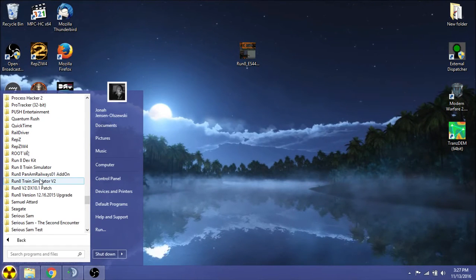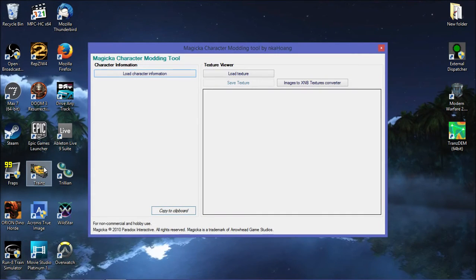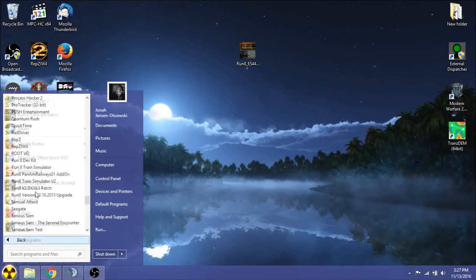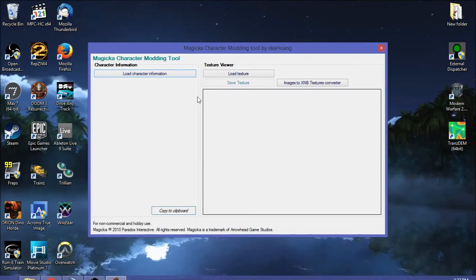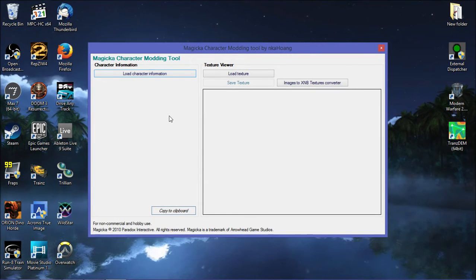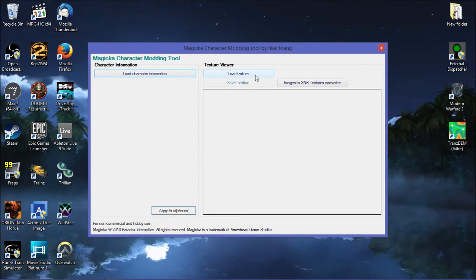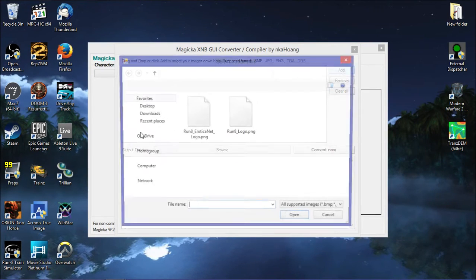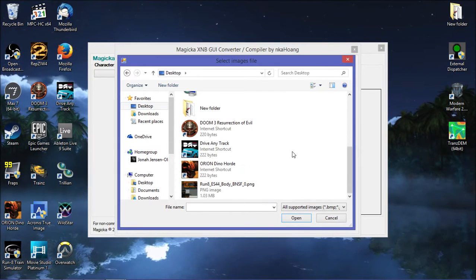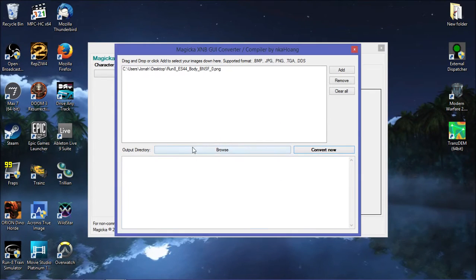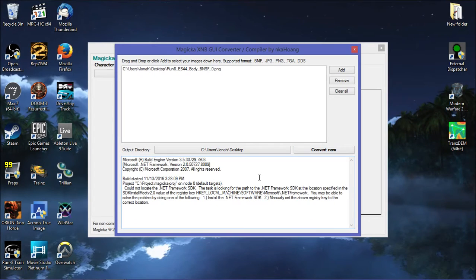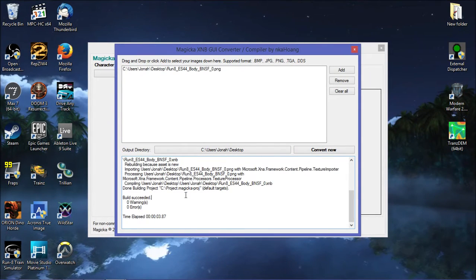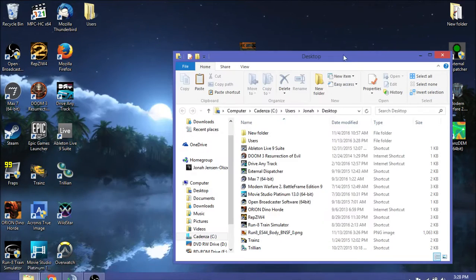We're going to go to Run8 dev kit. Magicka Importer. Again, Magicka Importer has to be running as administrator. Otherwise, it doesn't work. Magicka Importer is for the game Magicka. But Magicka Importer also just so happens to run on XNA 3.1 just like Run8 Train Simulator version 1 does. We're going to go to images to XNB textures. Convert. Hit add. We're going to go find our stupid body right here. Hit convert now. We go to browse. We're going to hit desktop. Okay. Convert now. It's going to convert it.